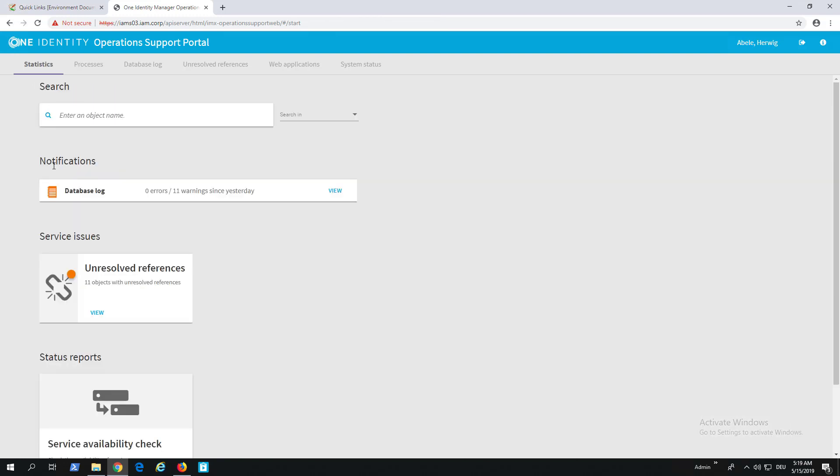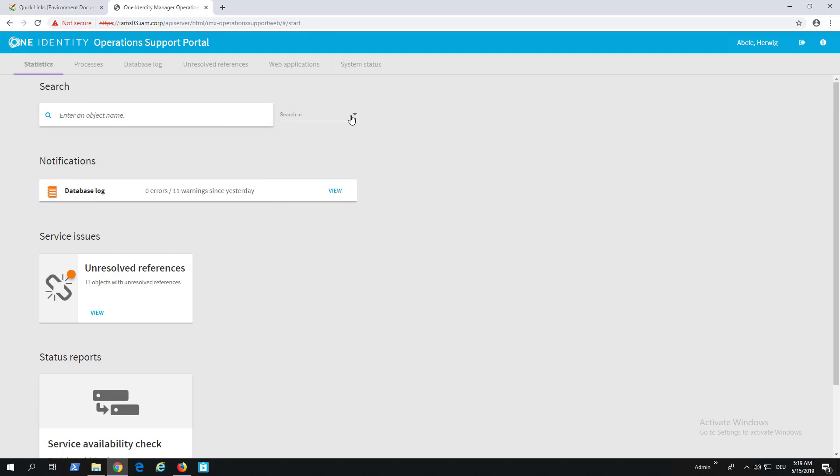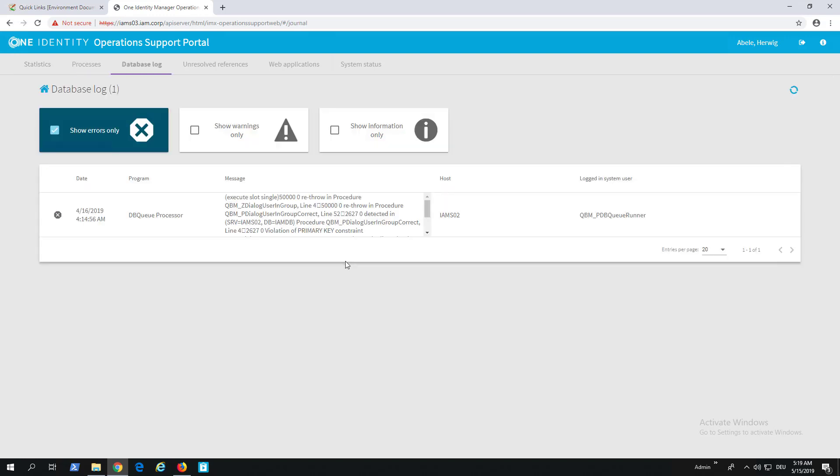I step back to Statistics. My next thing is to talk about the filter on the right side. If you don't want to filter everything, you can select specific parts of Identity Manager where you want to search. If you don't select something, then you will search everywhere: Notifications, Database Logs, and Warnings.